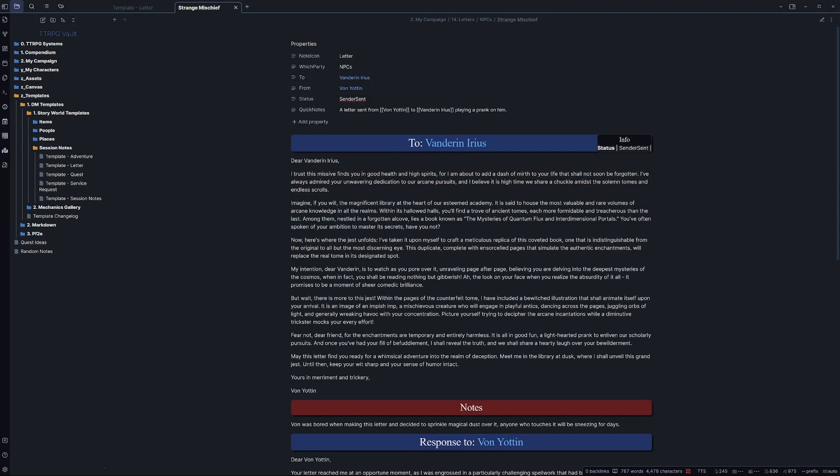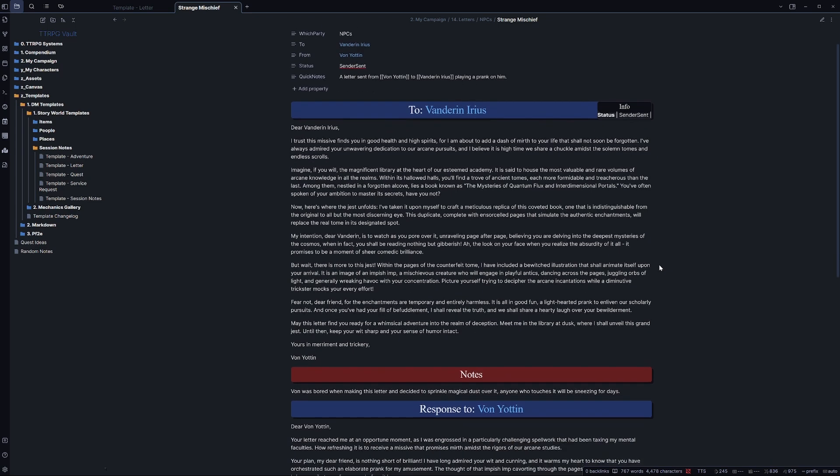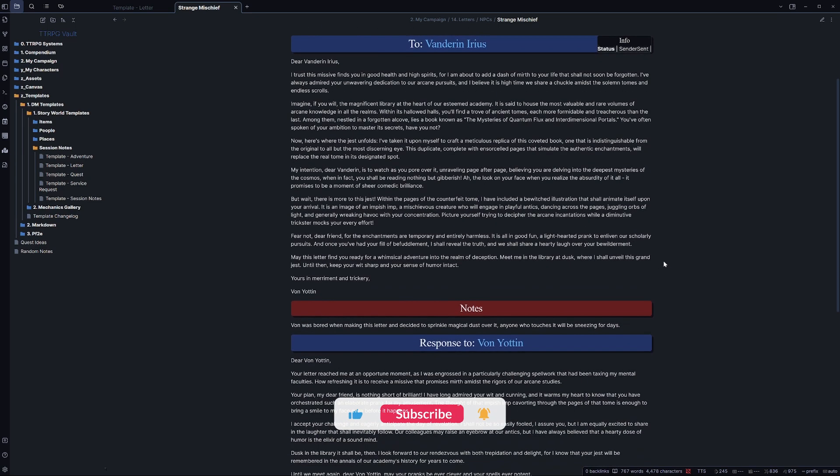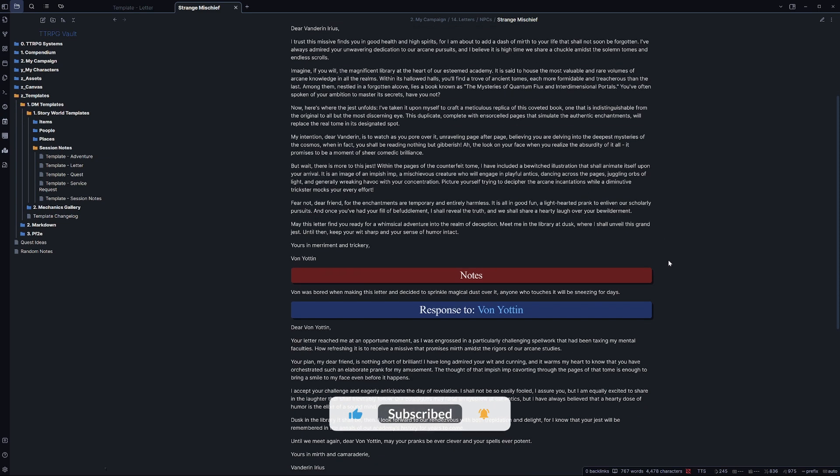Now I've just gone ahead and quickly thrown in a quick letter here, just so you guys can see what this looks like when filled out. And as you can see, that's all there really is to it. It's just a simple note for you to have things written down and keep track of your letters.